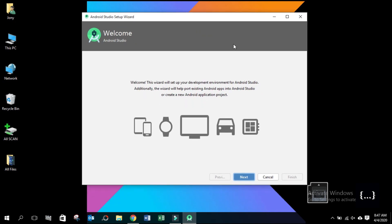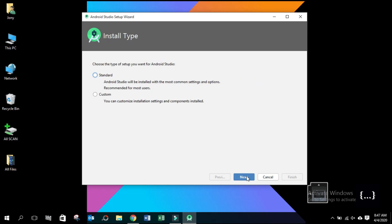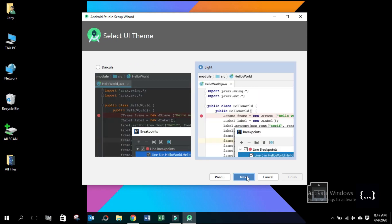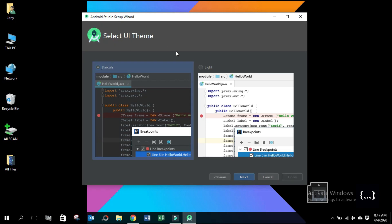Click the next button. Next. Choose your theme UI — I like dark. Click Next.